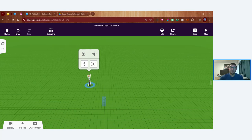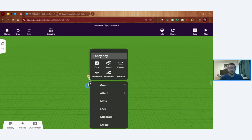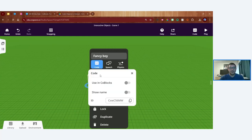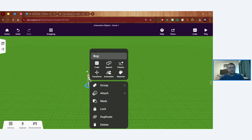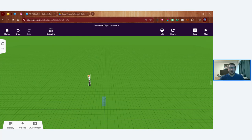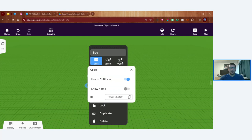Following tip one — I'm thinking ahead — so I'll double-click the object, go into the Code button in the object's menu, and flip the 'Use in CoBlocks' switch. Just tap or click it to make it blue, and now that object is ready to be used in the code tool. For tip two, I'm renaming this character from 'Fancy Boy' to simply 'Boy' — a simpler, appropriate name so I can easily identify it in CoBlocks later.